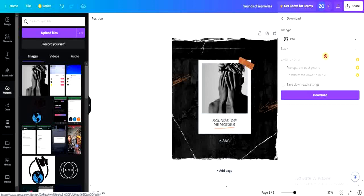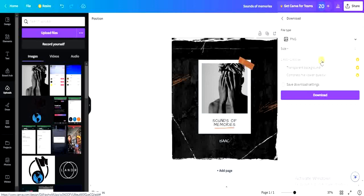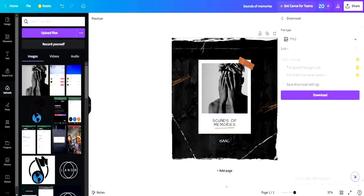You can increase it to 3000 by 3000 pixels, but this feature is only available for Canva Pro subscribers. You need to upgrade to Canva Pro before you can increase the pixel size. Once you've increased it to 3000 by 3000 or more — it can be more than 3000 by 3000 — click 'Download' and it will be saved on your device.